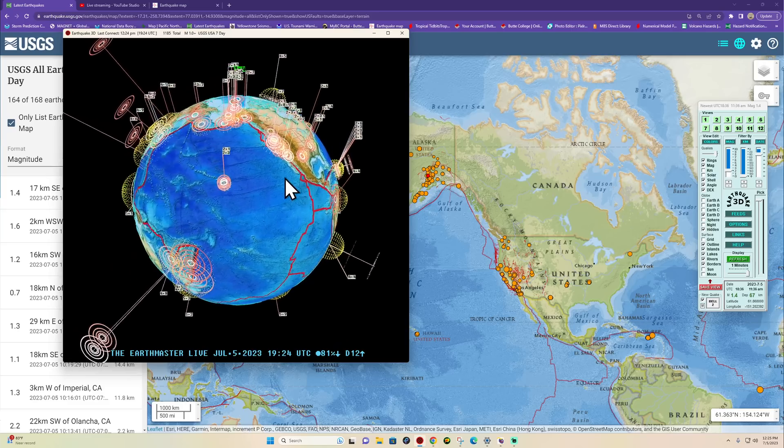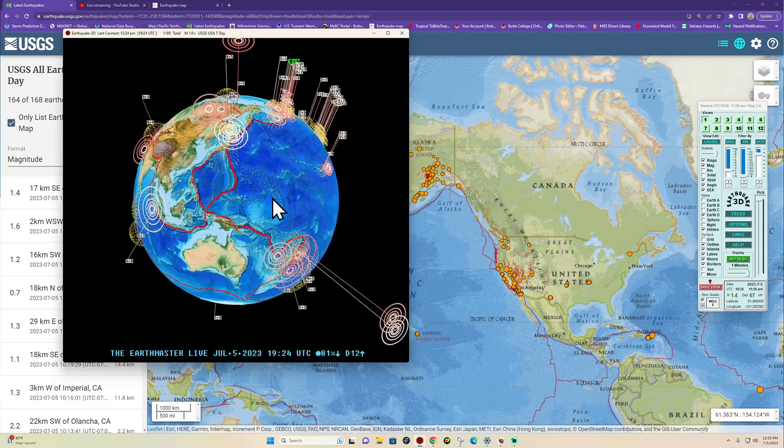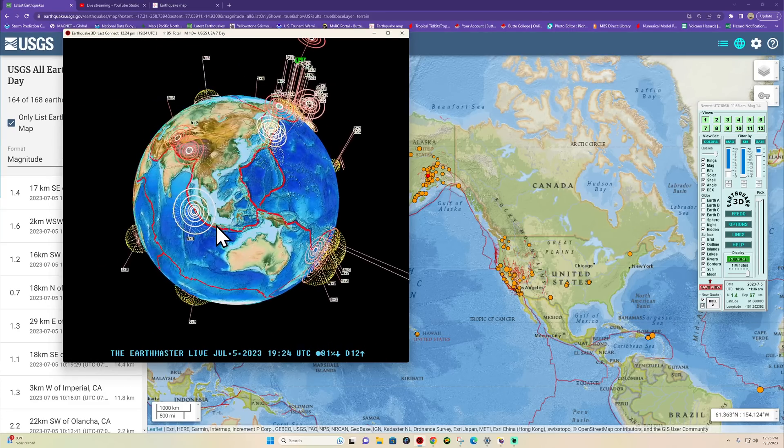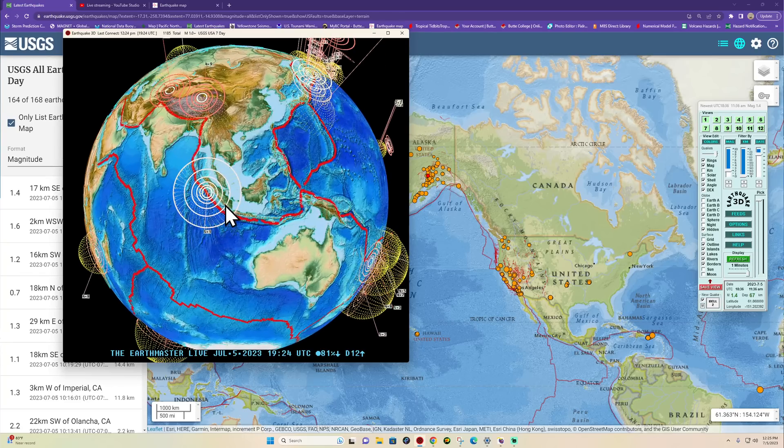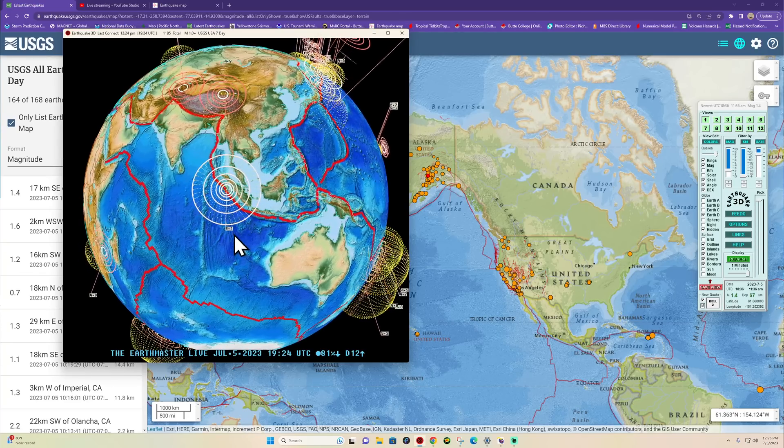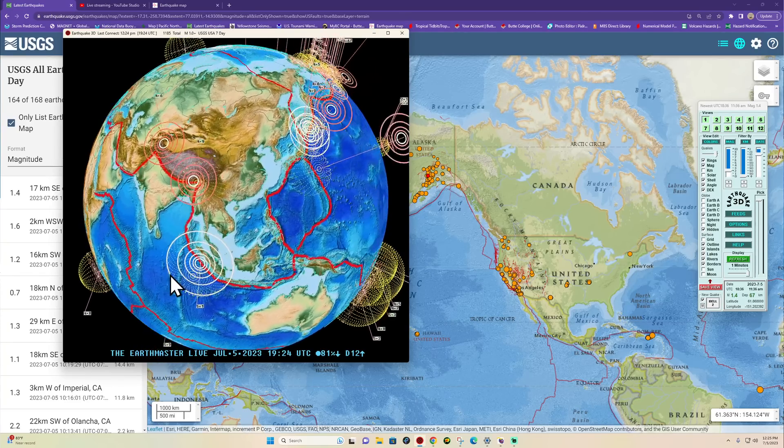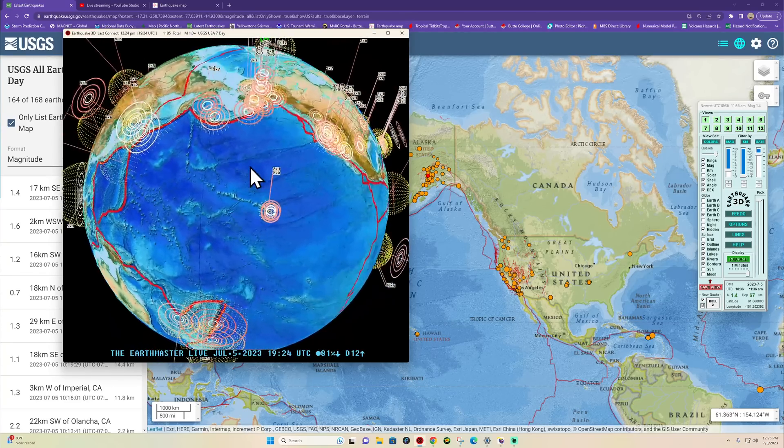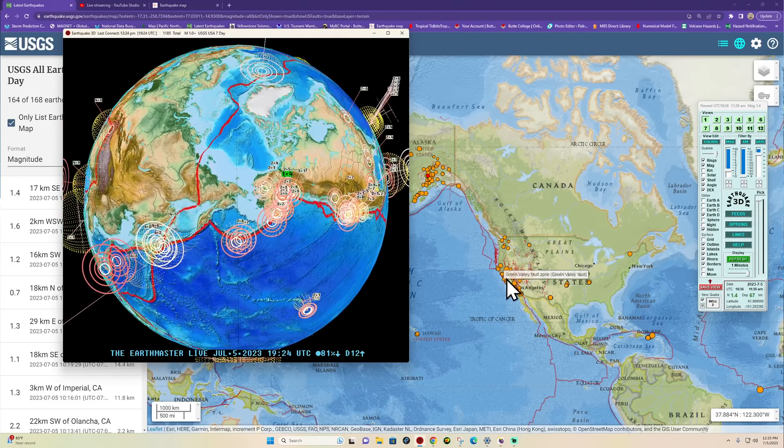Latest quake activity shows somewhat moderate earthquake activity around the Java trench with a 5.1 coming in just a short time ago. The latest quake though shows a 1.4 into the Alaska area, that is the latest quake up there.